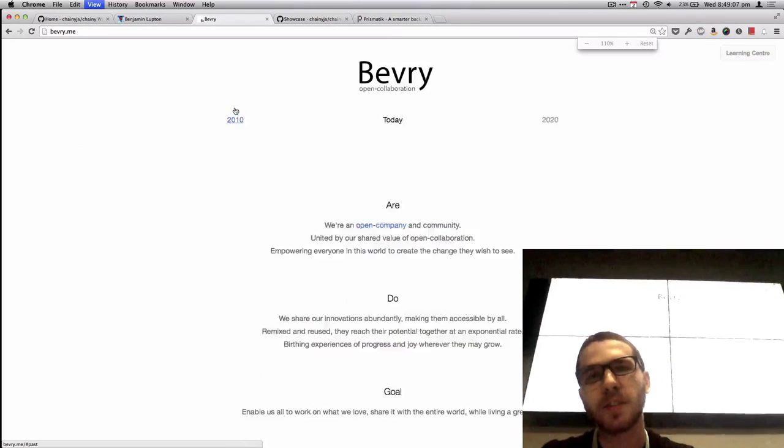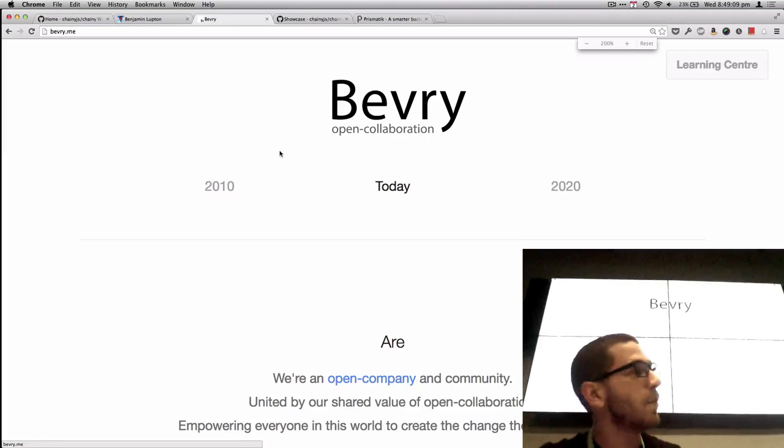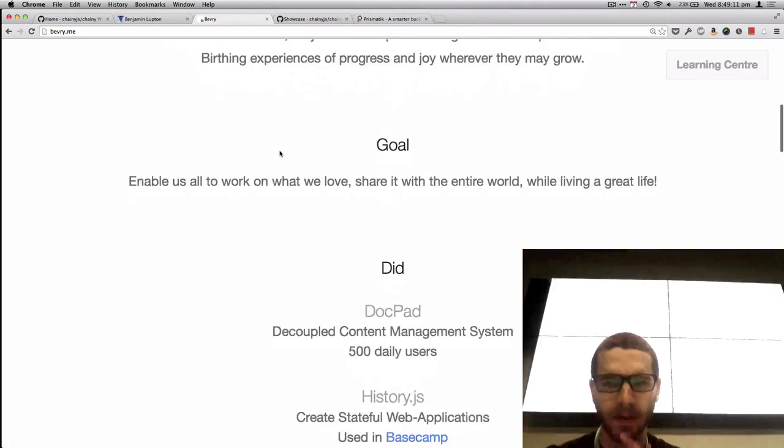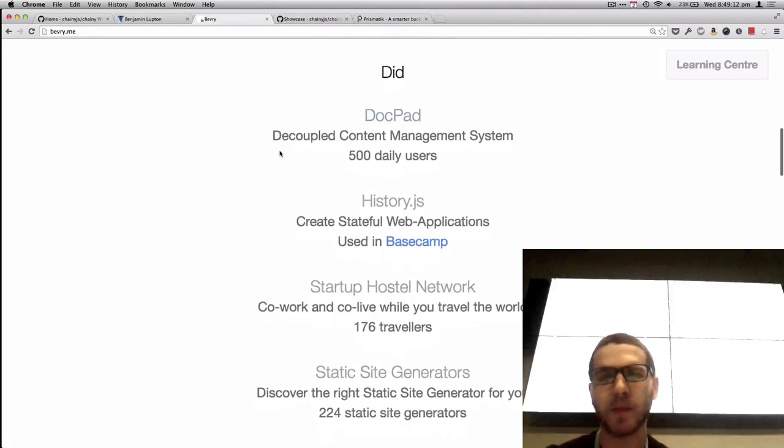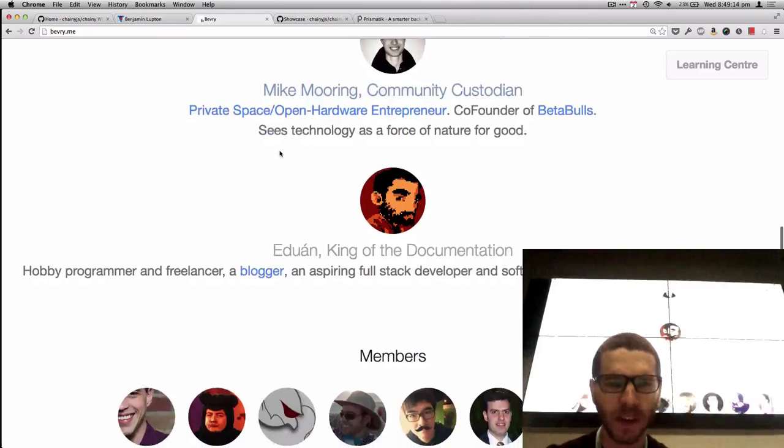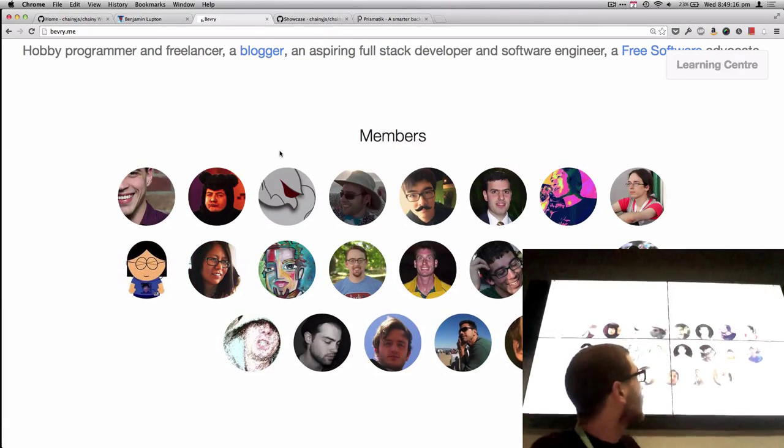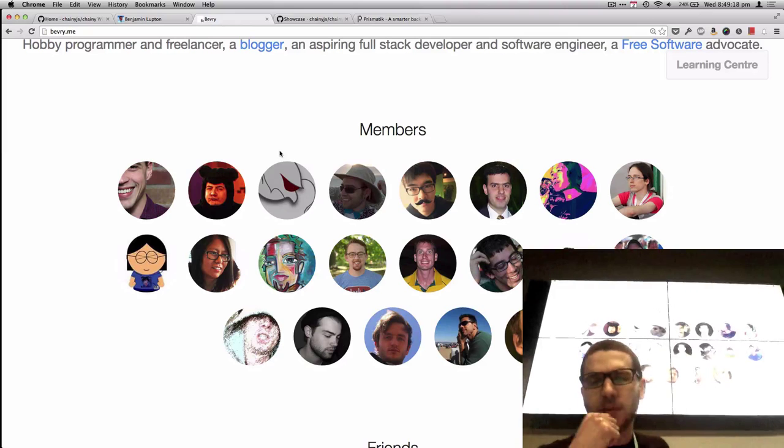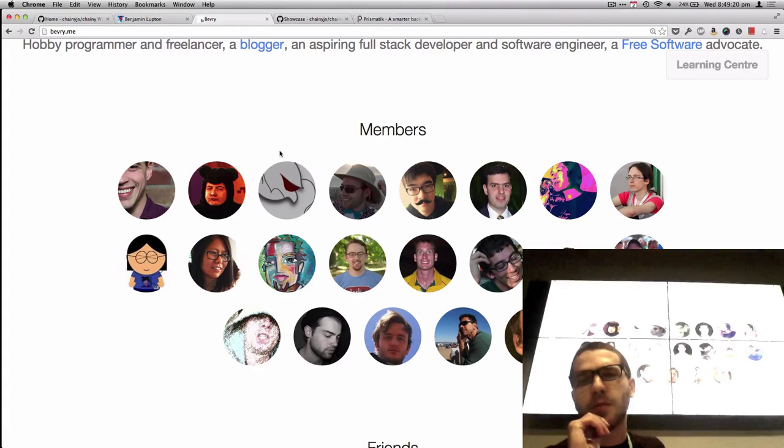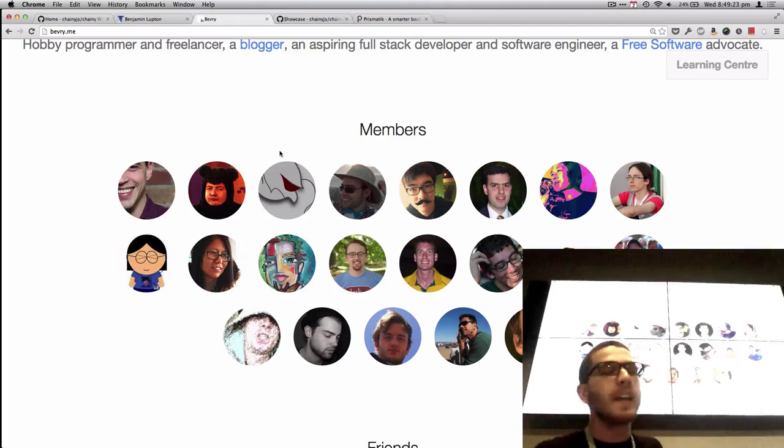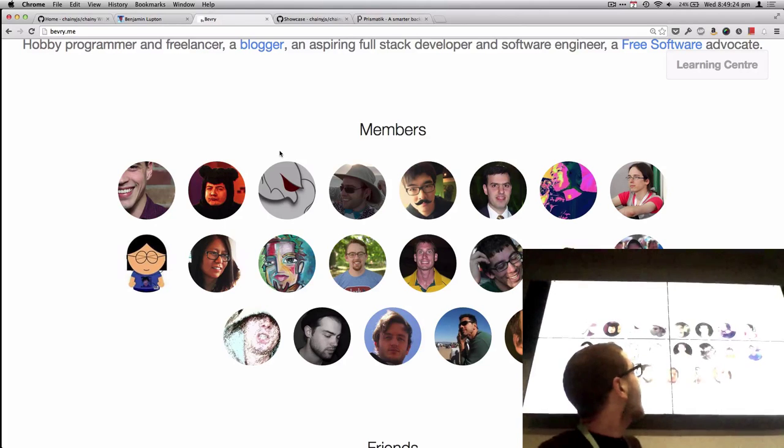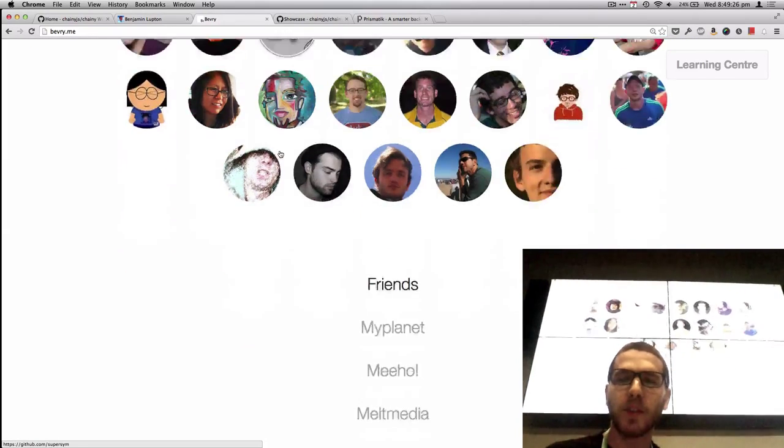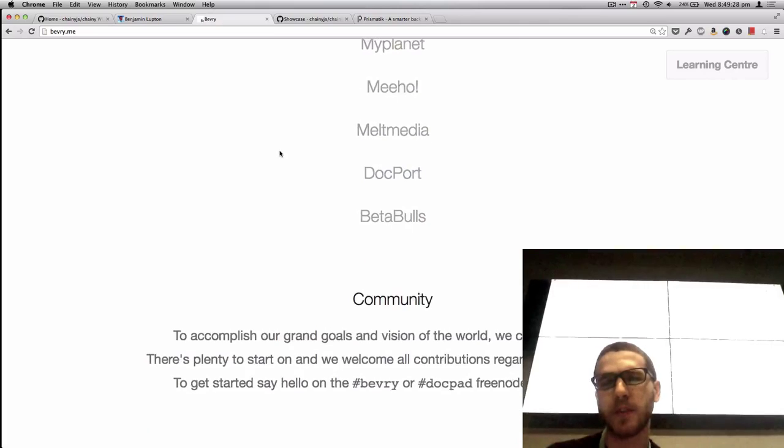Primarily, I do this for an open company and community called Beverly. I'm one of the founders. We have two other people on board now. And eventually, this talk kind of came about because we started running hackathons about every fortnight, just online ones. And we were just like, hey, we've got a bunch of members, about 30 or so, and we've got 150 contributors.